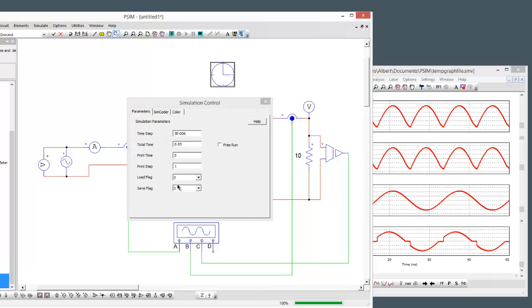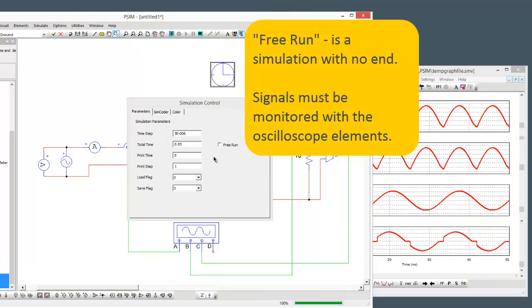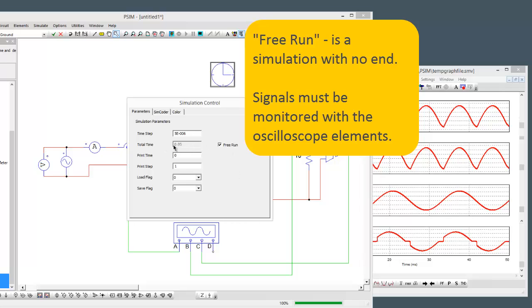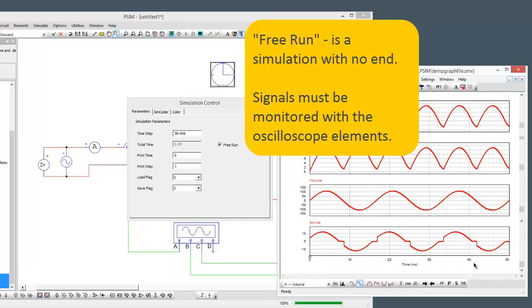Coming back to this screen now, open up the clock and we see there's this option here for free-run mode. I'm going to click the checkbox and we can see what's happened here is this total time has been grayed out. Previously we had 50 milliseconds worth of simulation.